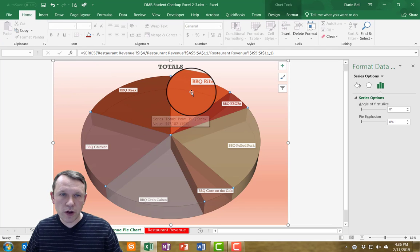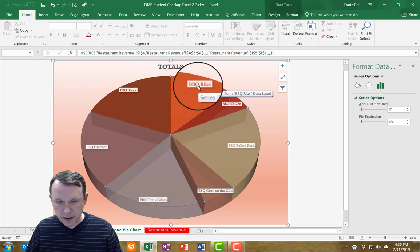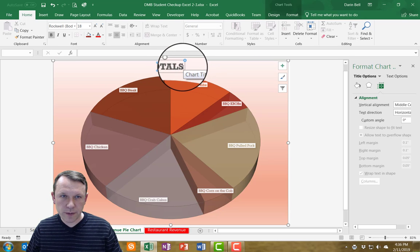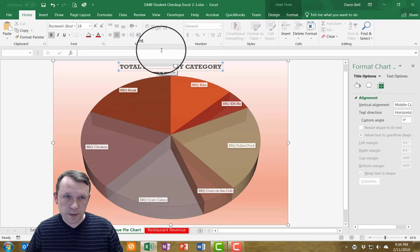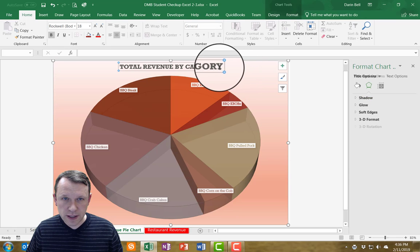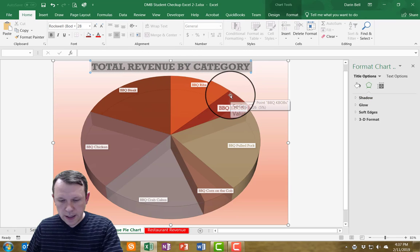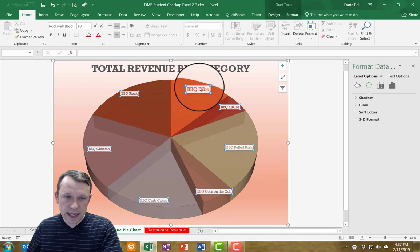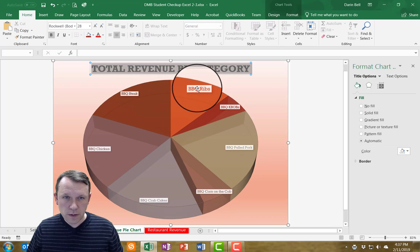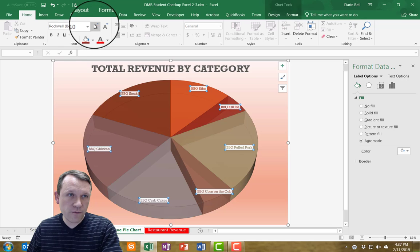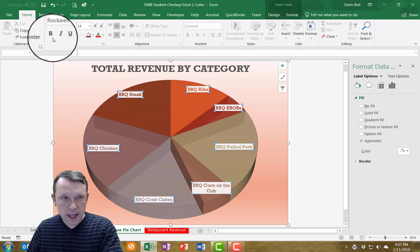I need to format the chart title — I forgot to do that. I'm going to retitle it 'Total Revenue by Category' and change the font size to 28. Then I'm going back to the data series and I'm going to click the labels and change those to size 14 font and bold.